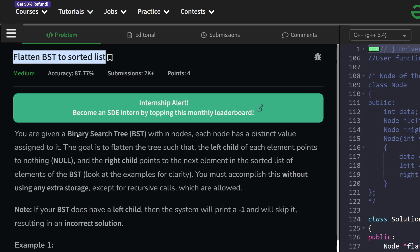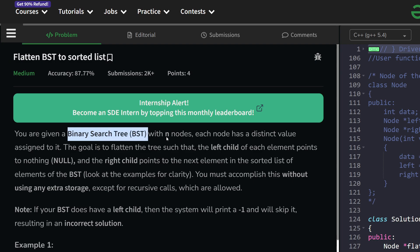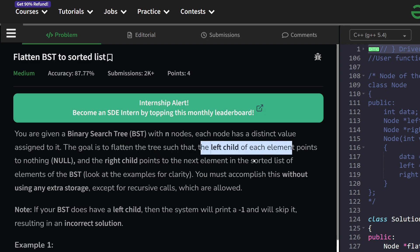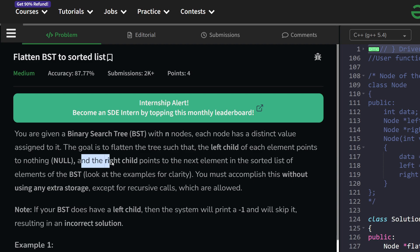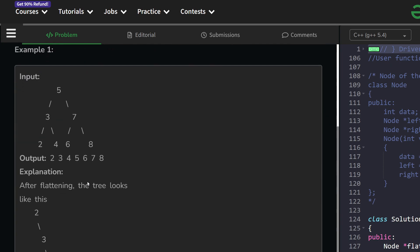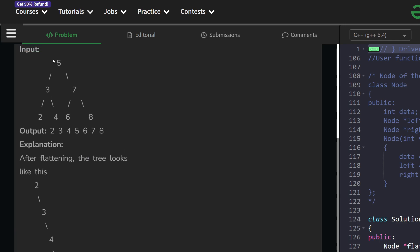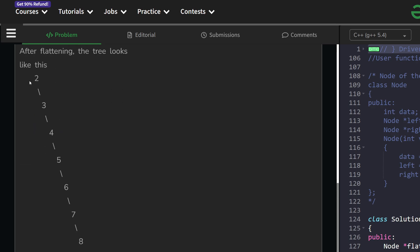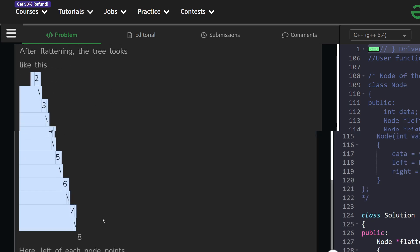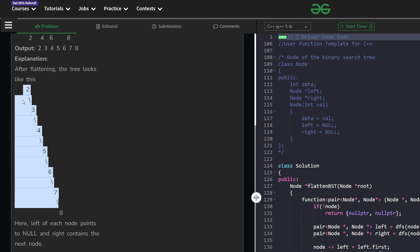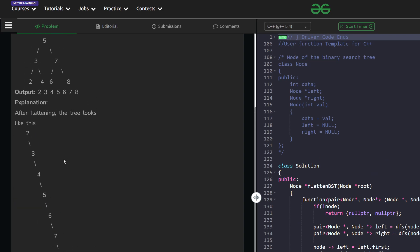The problem basically says that we have been given a binary search tree with n nodes and each node has a distinct value. Our goal is to flatten the tree such that the left child of each element points to nothing and the right child points to the next element in the sorted list of elements.